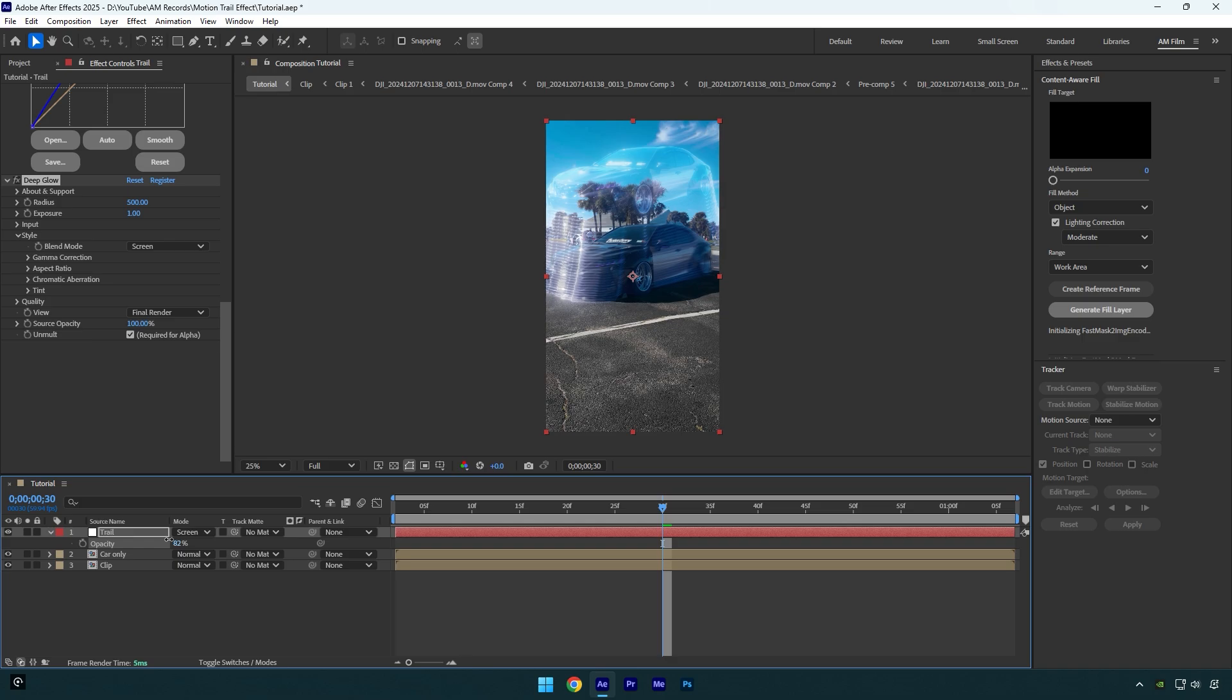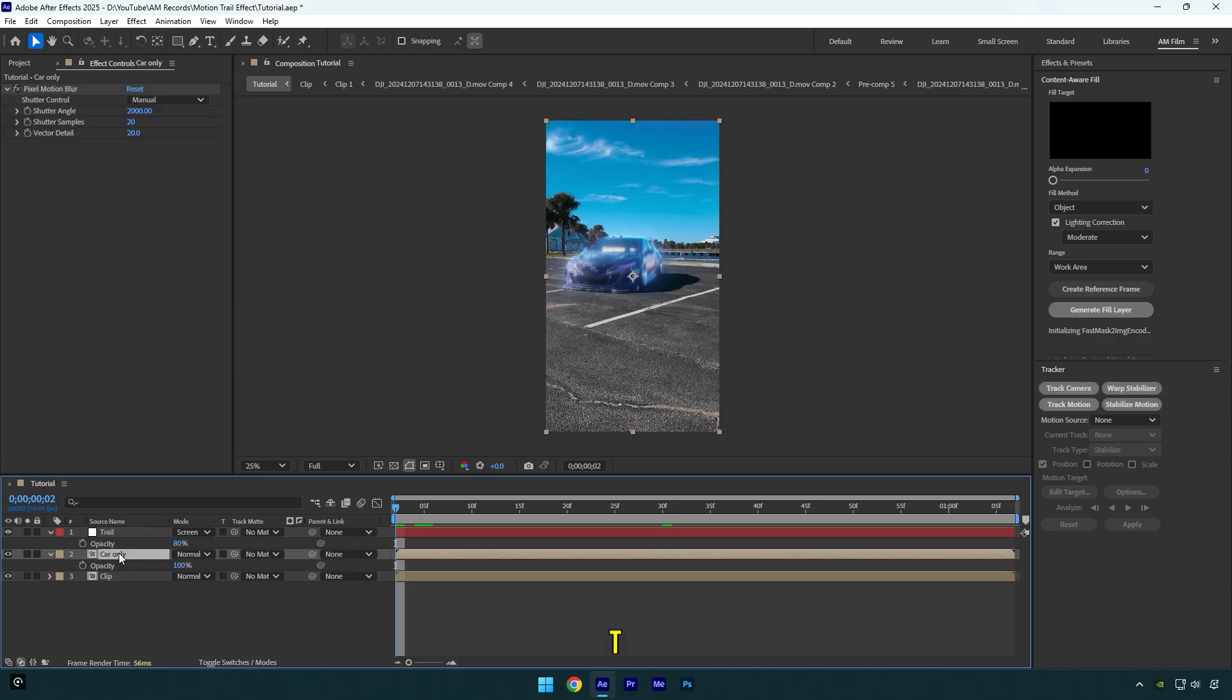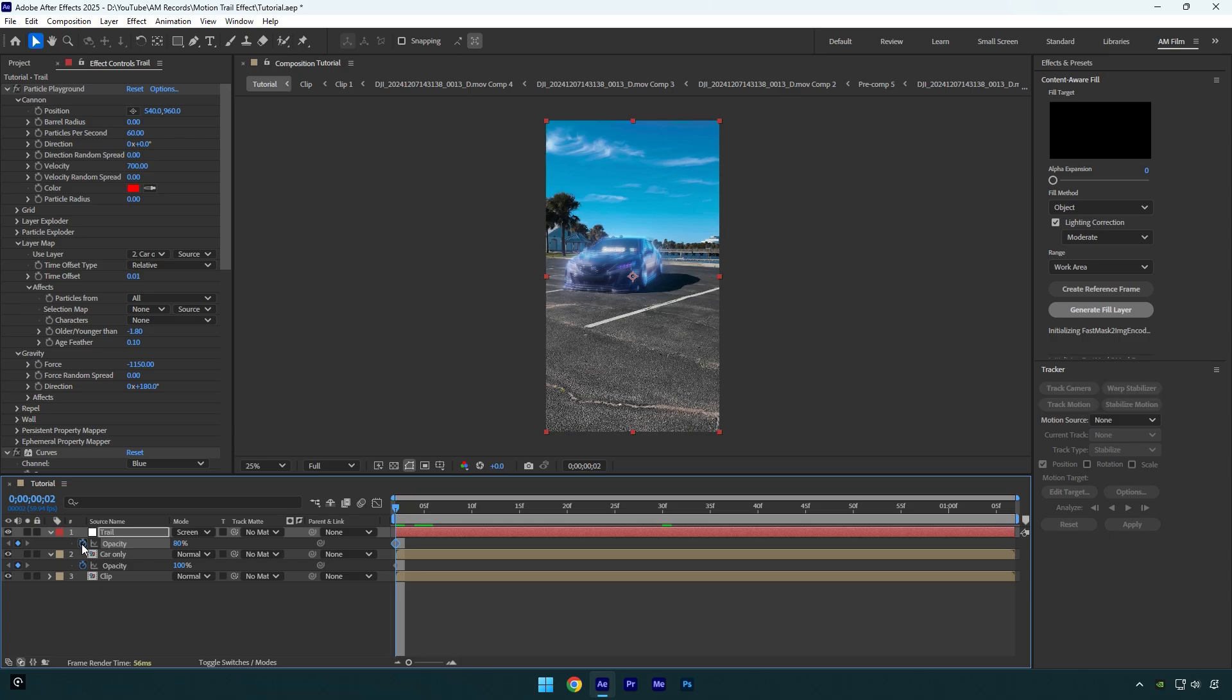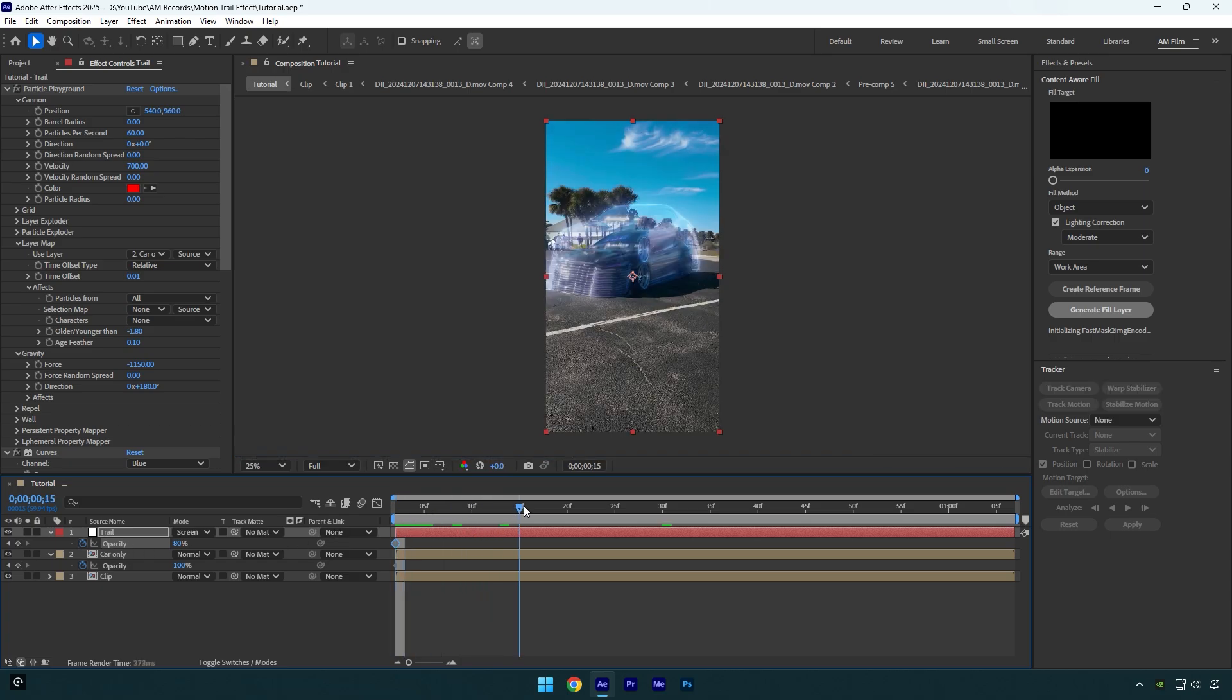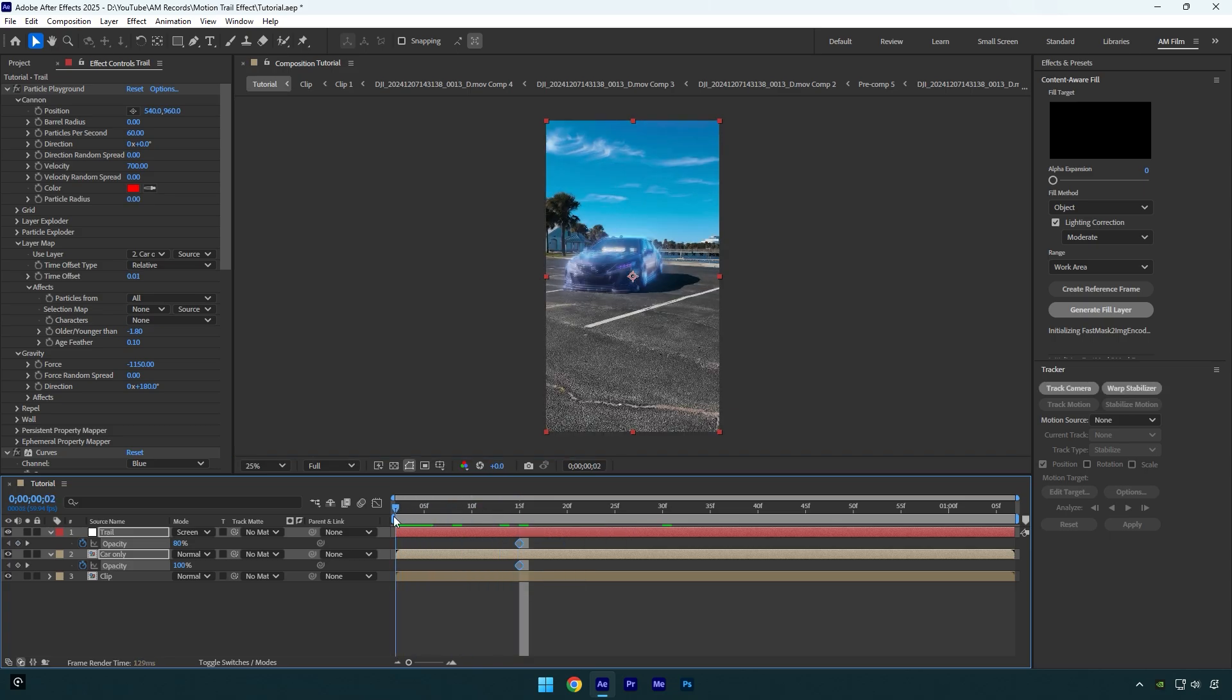Now make sure to scroll to the very beginning of the Trail layer, then select the Car Only layer and press T to expand opacity. Click on both Trail and Car Only opacity stopwatch icons to create keyframes. Then scroll forward where you want this effect to start from and move those keyframes there. Now go back to the beginning and change both opacities to zero percent.